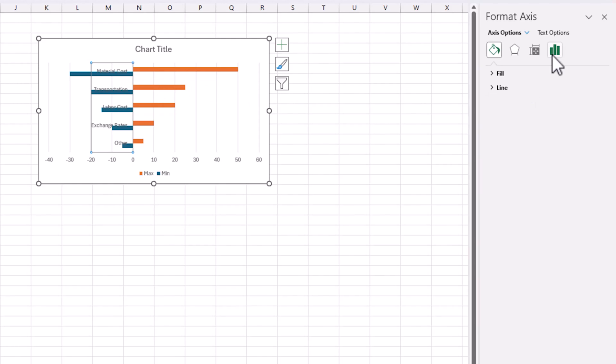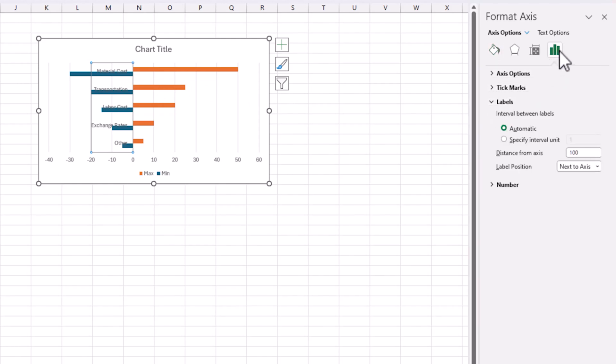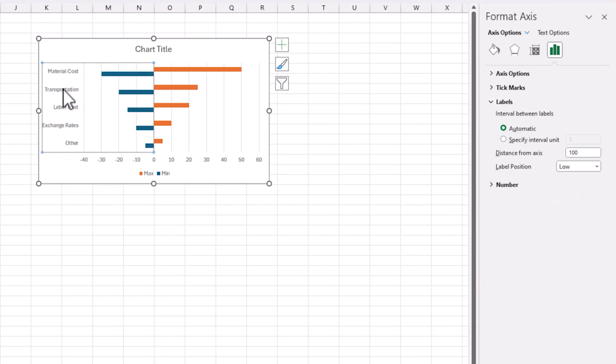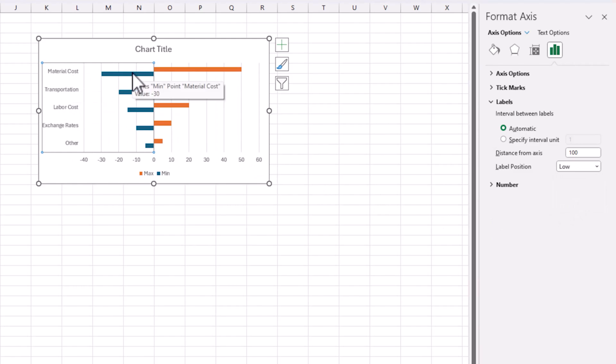Now, I can go with this labels. So, this is basically axis options, labels, label position, change it to low. So, this will move your labels to the low. And that is what we want to make it easy to see.